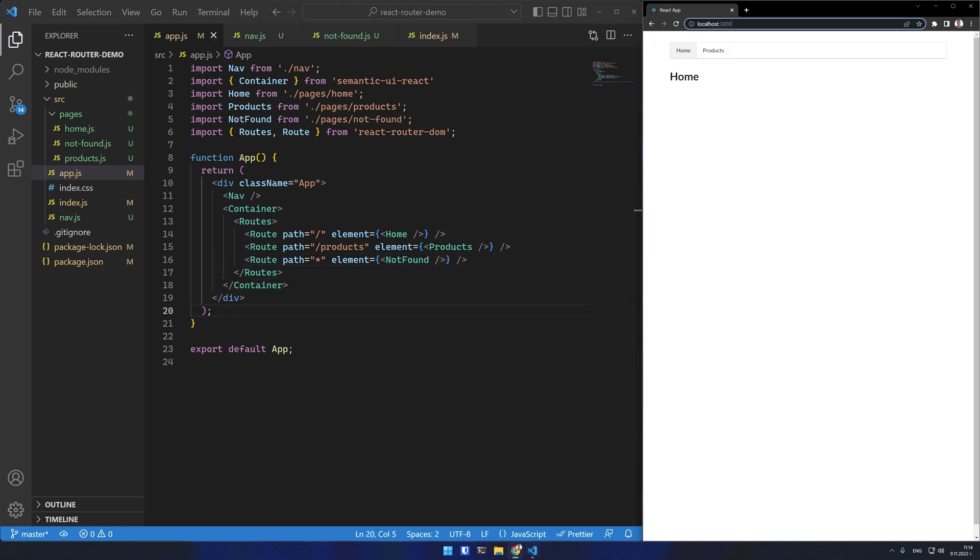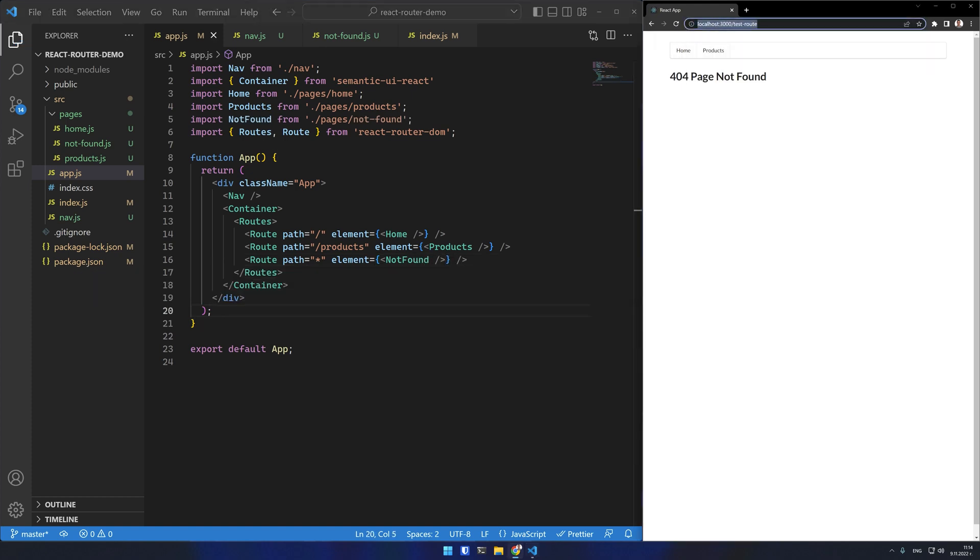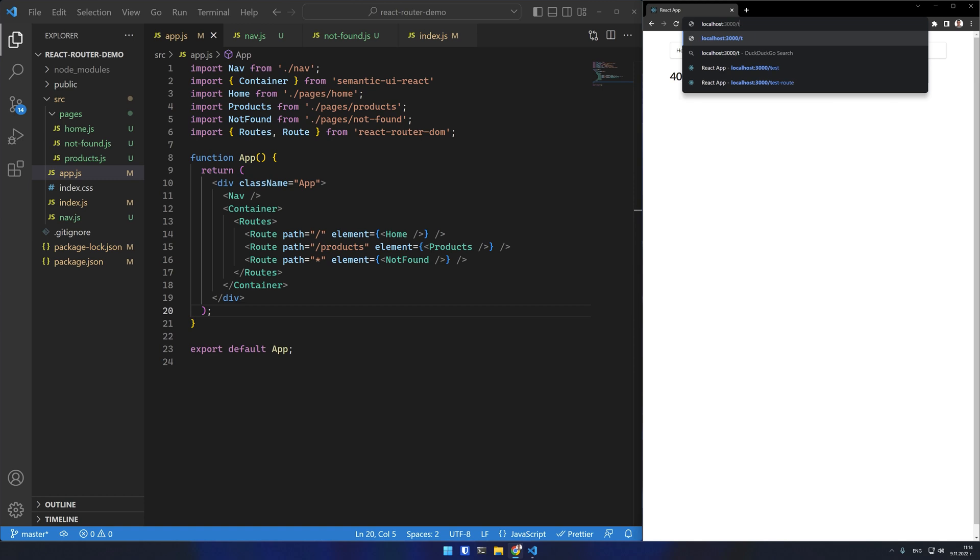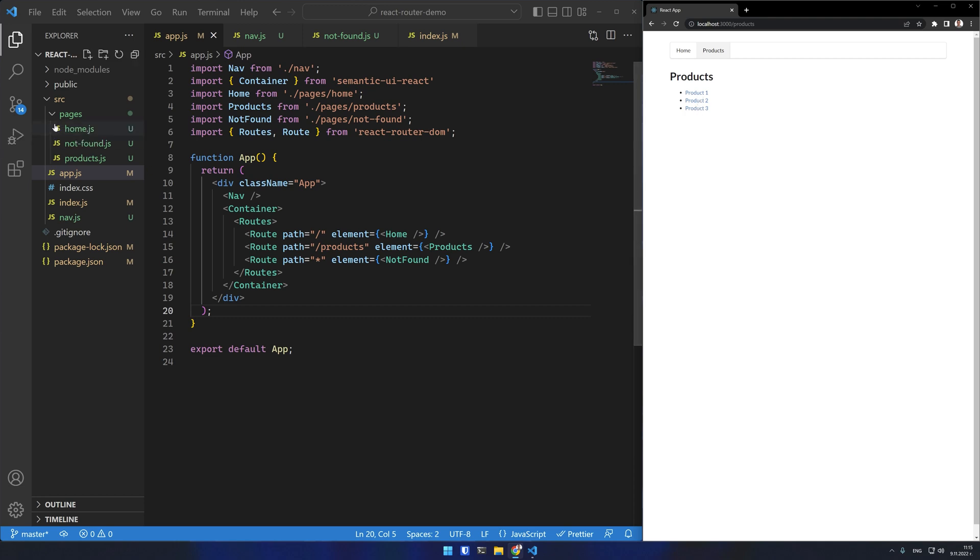If I test with random routes the not found component renders correctly. When I open the product view I need to implement these individual product links. They should render the same page but with different product information. This is usually implemented with some sort of unique identifier in the URL. In this case I'll use integers.